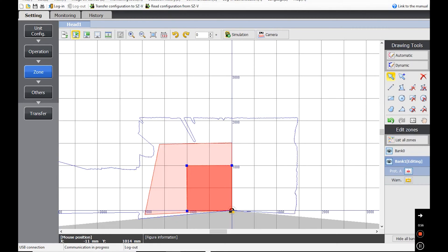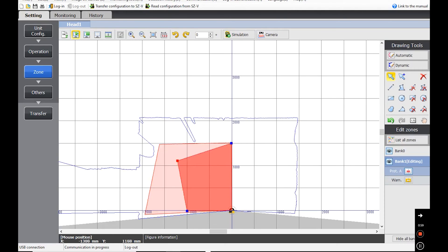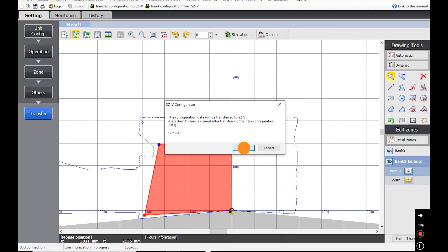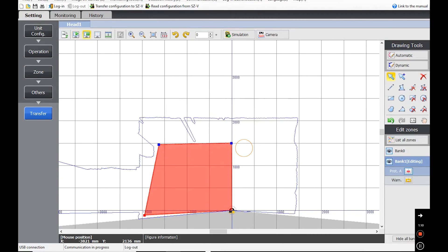When you're finished, select Bank One and follow the same procedure. Note that the zones do not have to be the same. When you're finished, press Transfer and OK.